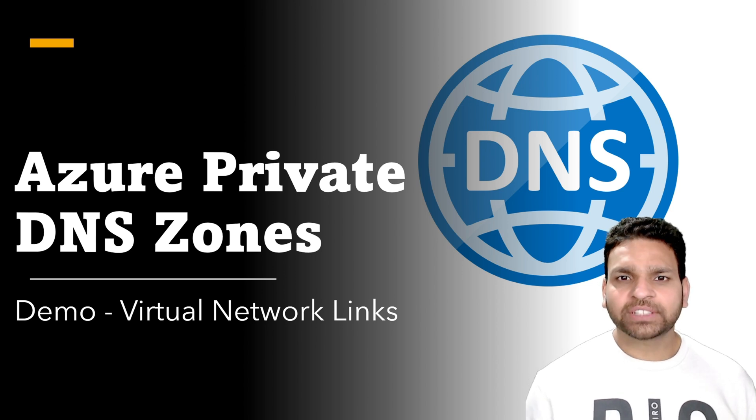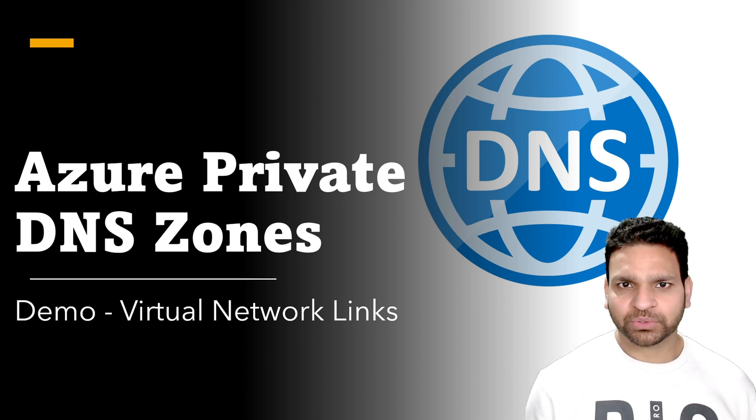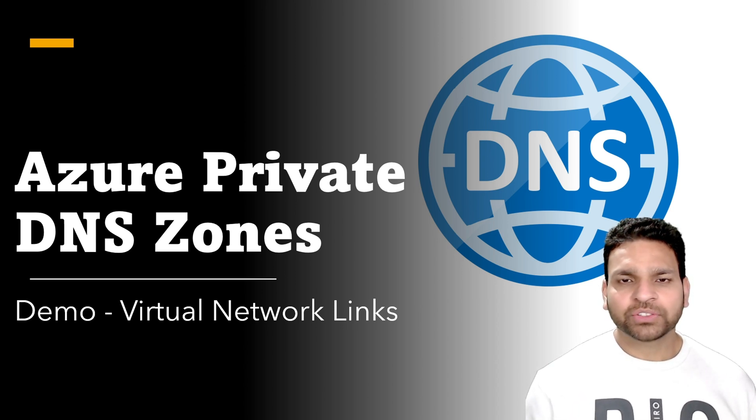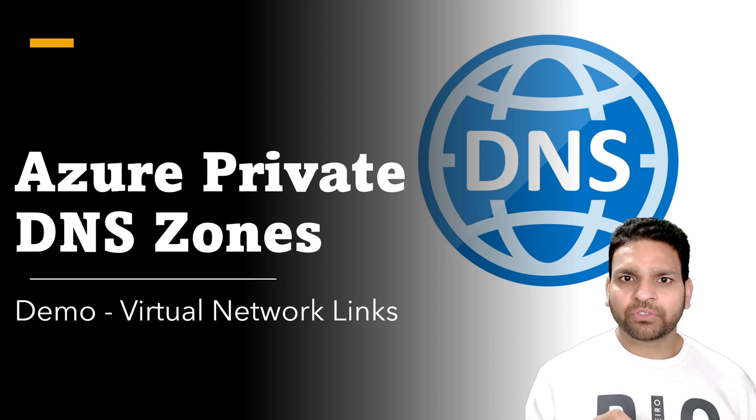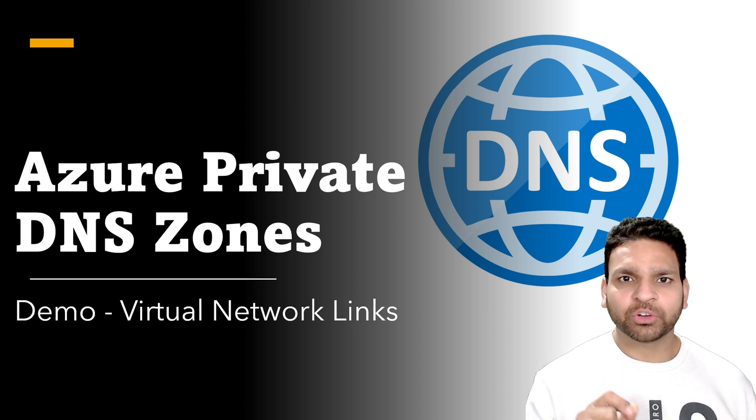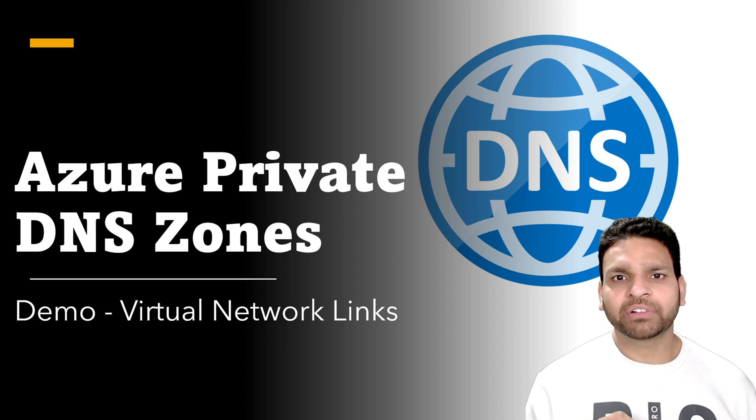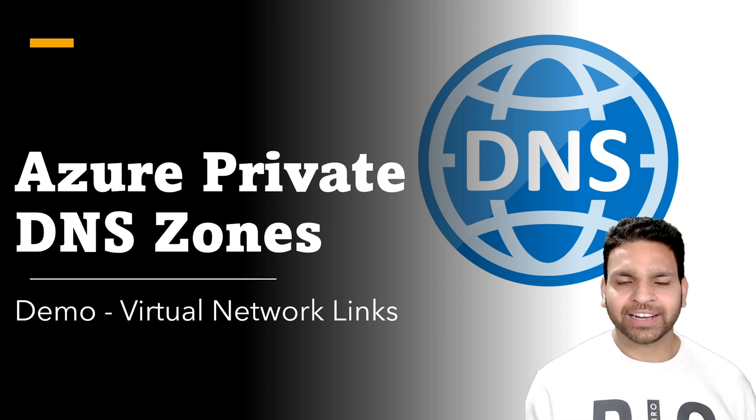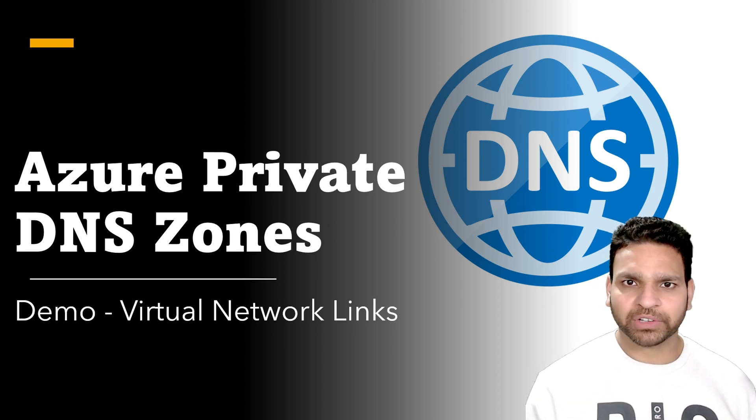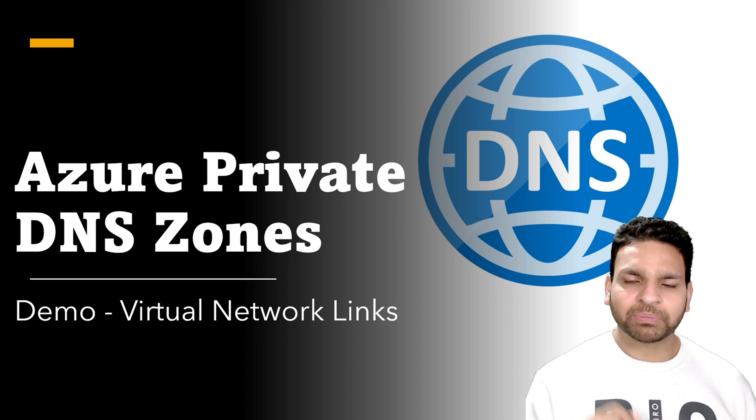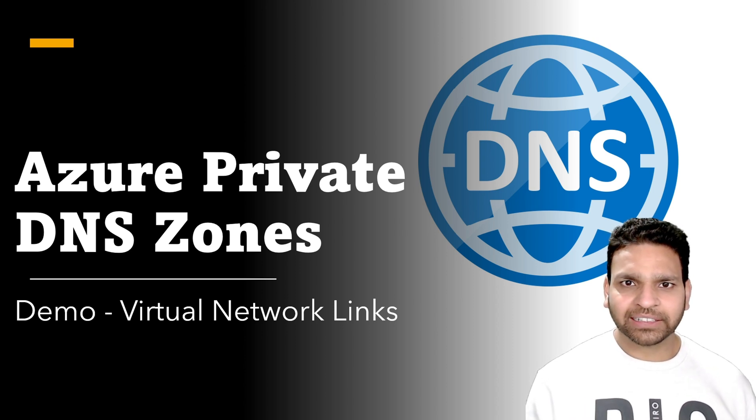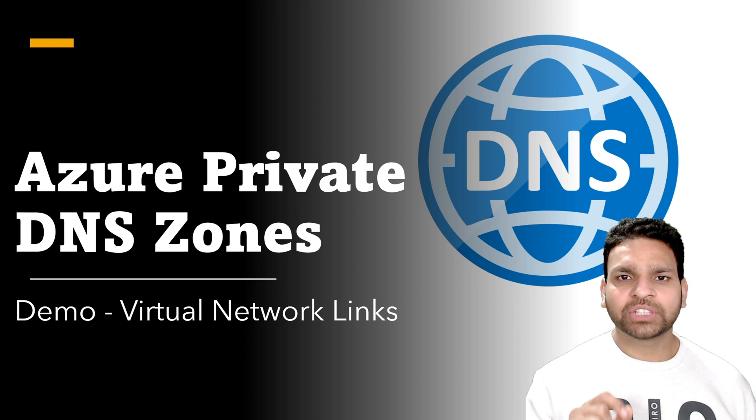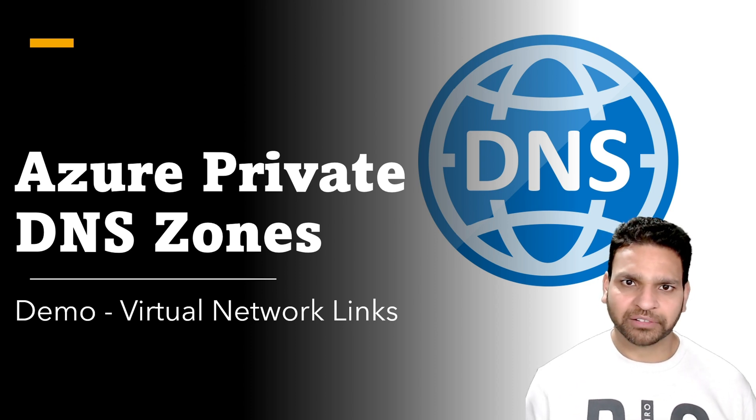So let's start with what is Azure Private DNS Zone. It's an Azure service which helps in managing as well as resolving the domain names which are internal to our network and specifically to the Azure Virtual Network. So these domain names cannot be reached through the public network. They are internal because these domain names are not registered with the domain registrar.